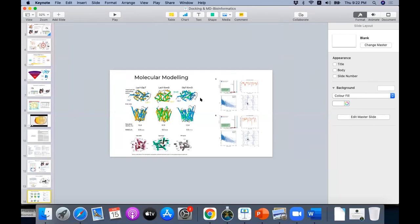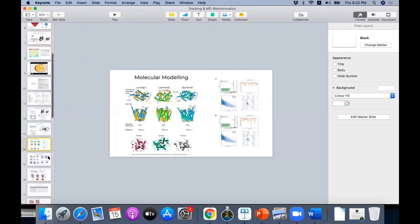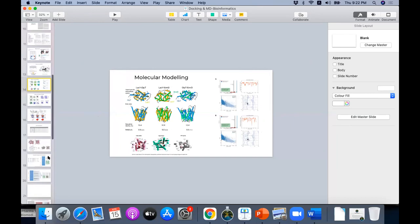Two genes implicated in causing resistance and artemisinin resistance are the Plasmodium falciparum chloroquine resistance gene (PFCRT) and the Plasmodium falciparum multidrug resistance gene 1 (PFMDR1). PFCRT is on chromosome 7 and PFMDR1 is on chromosome 5 of Plasmodium falciparum. They have been implicated in showing resistance to both chloroquine and artemisinin. Our focus is on PFCRT — common mutations include positions 76, 72, 74, 350, and so on.